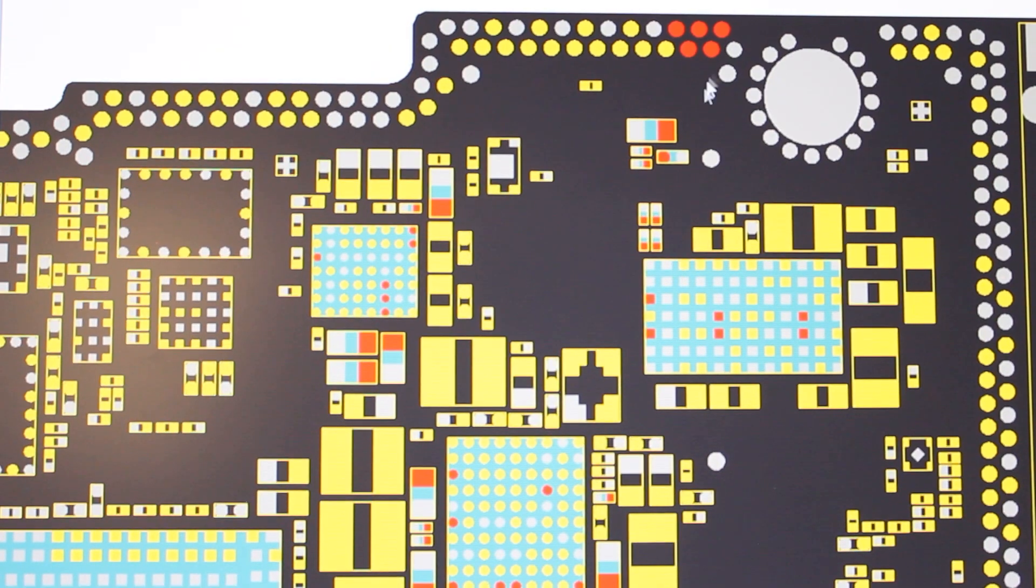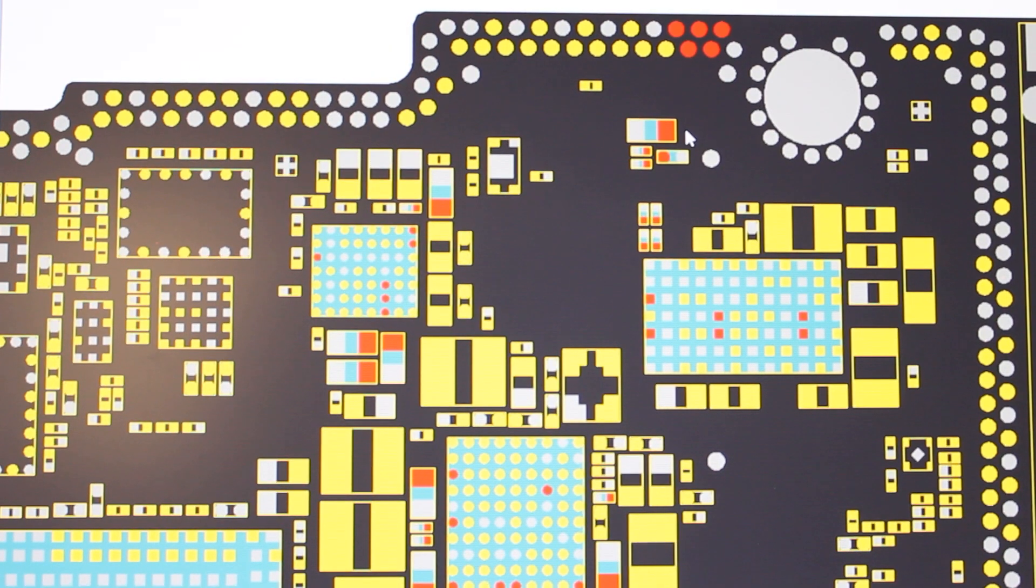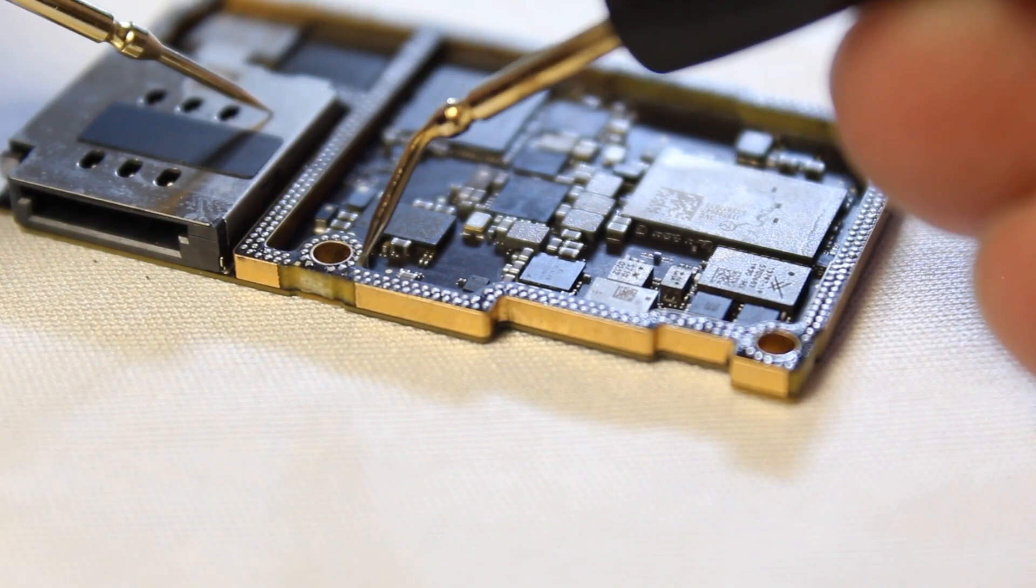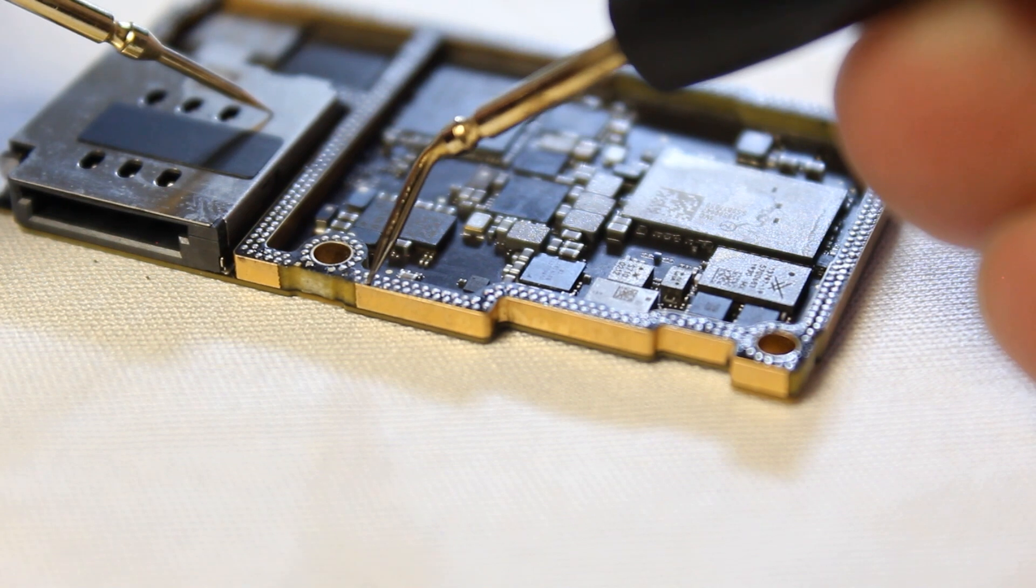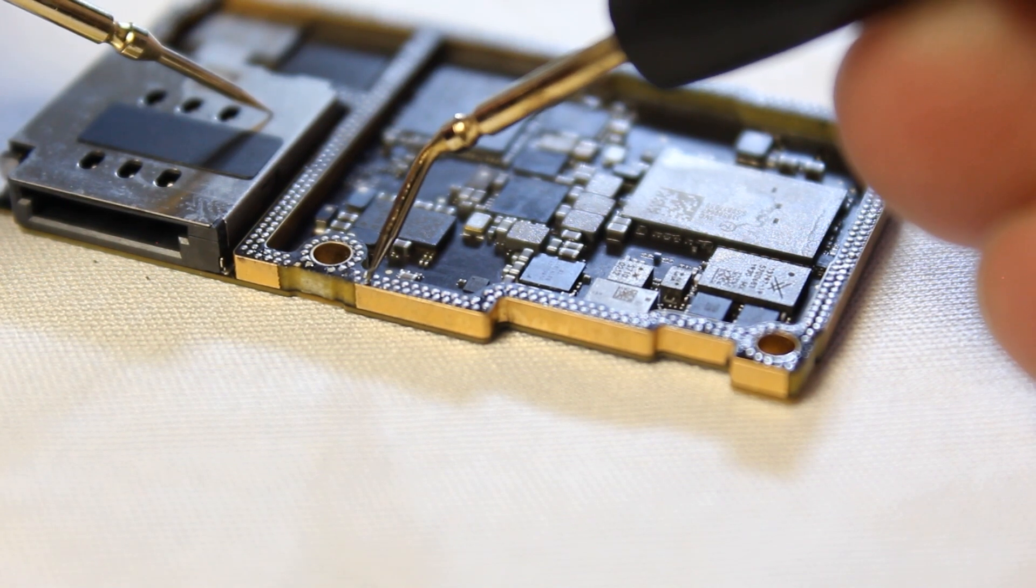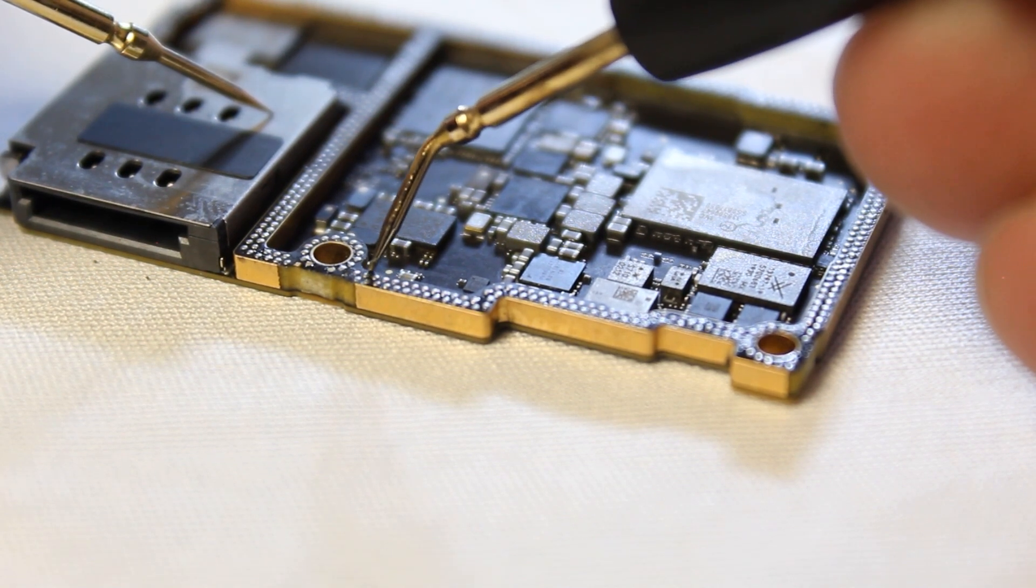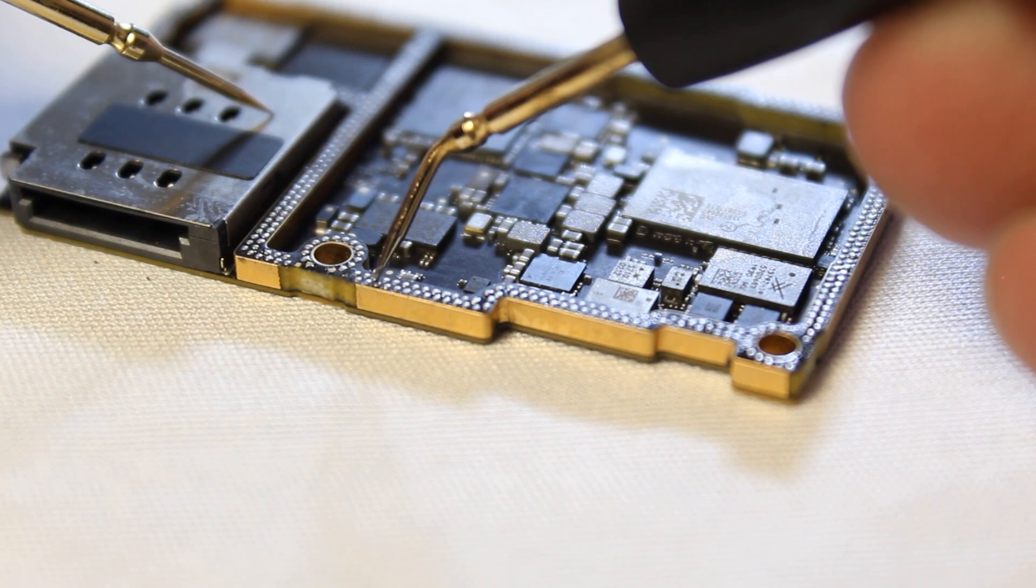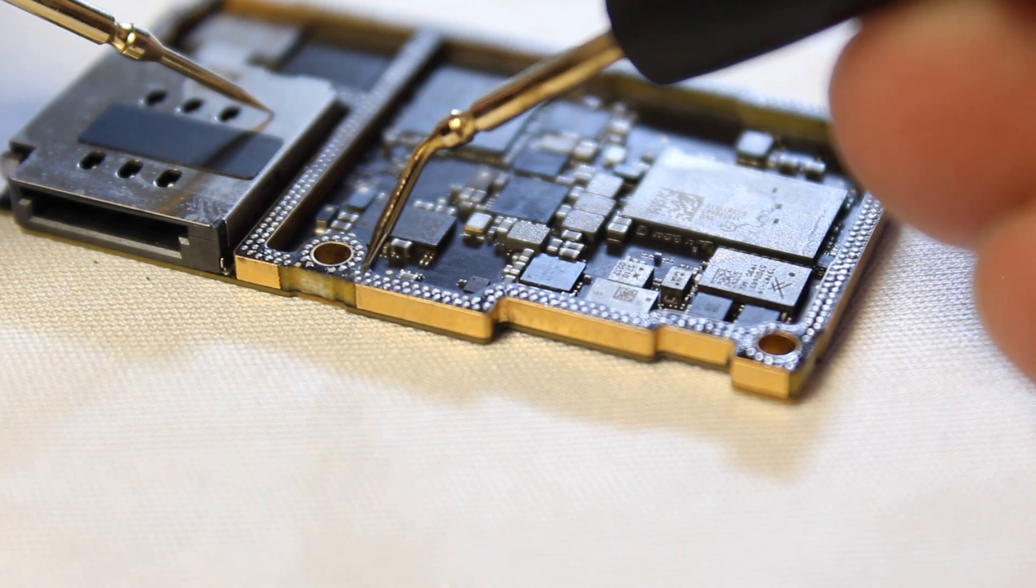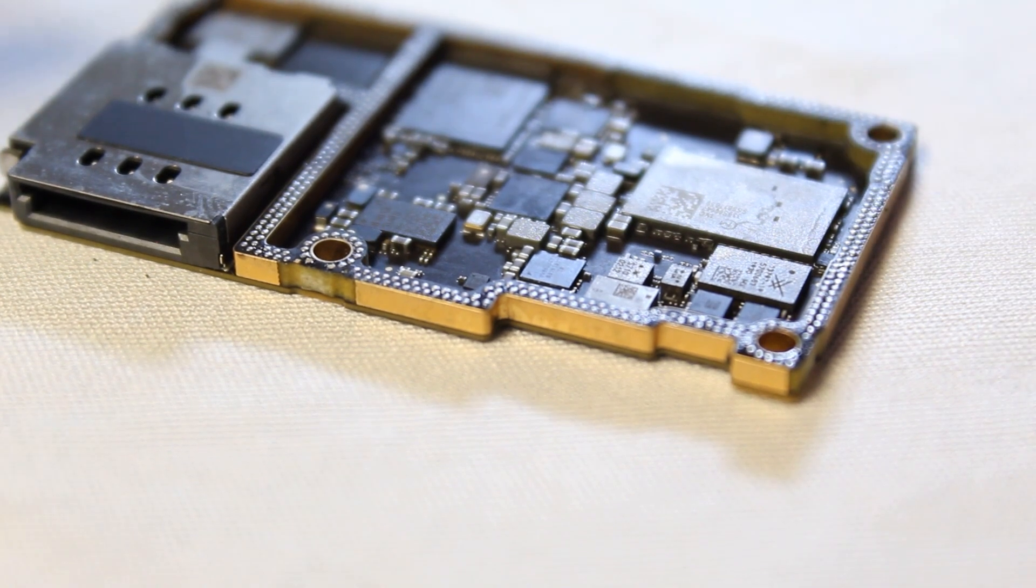Up here you can see I've got some test points. Looks like they're all, yup, we've got short. Straight short to ground. Gonna be somewhere down here.